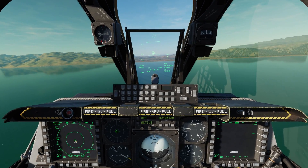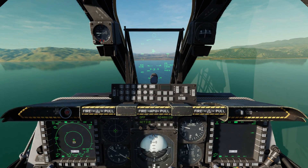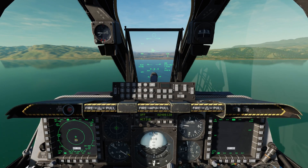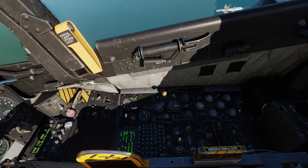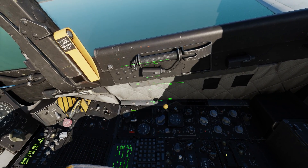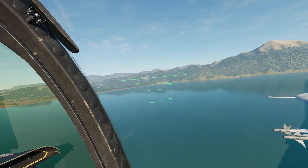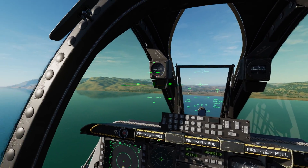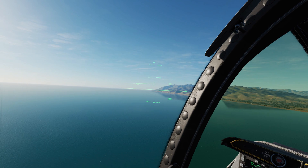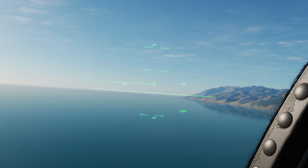Let's take a look at the HMCS. This is a rather involved system, so I'm going to break it down into several sections. First things first, we need to make sure we have power to the HMCS, and that's done through the control head down here. With the HMCS power switch in the on position, we'll now see symbology on the HMD wherever we look.